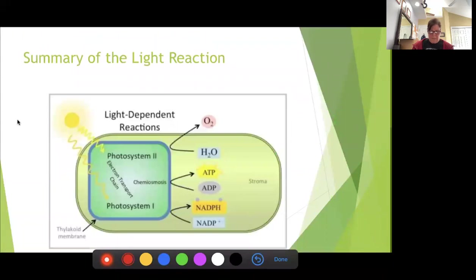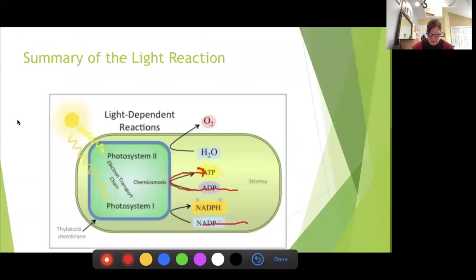Here's a summary: water comes in and oxygen goes out; ADP goes in and ATP comes out; our empty electron carrier (NADP+) goes in and our full one (NADPH) comes out. That is the summary of the light reaction.